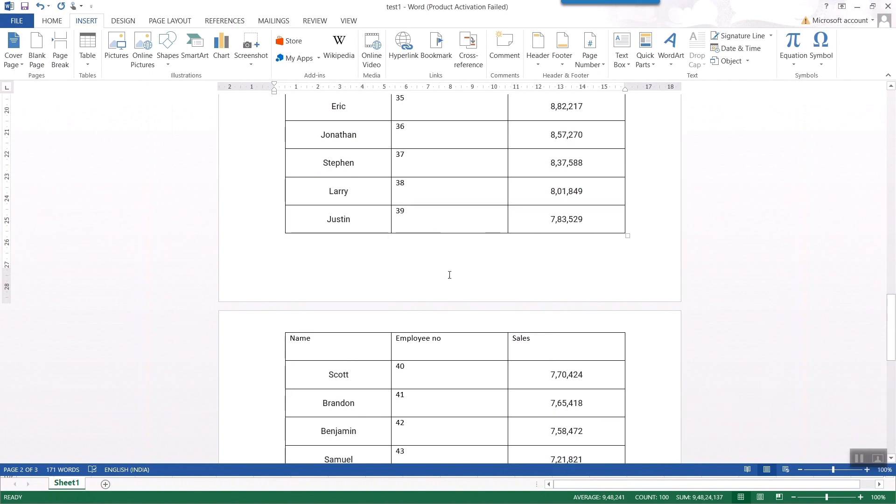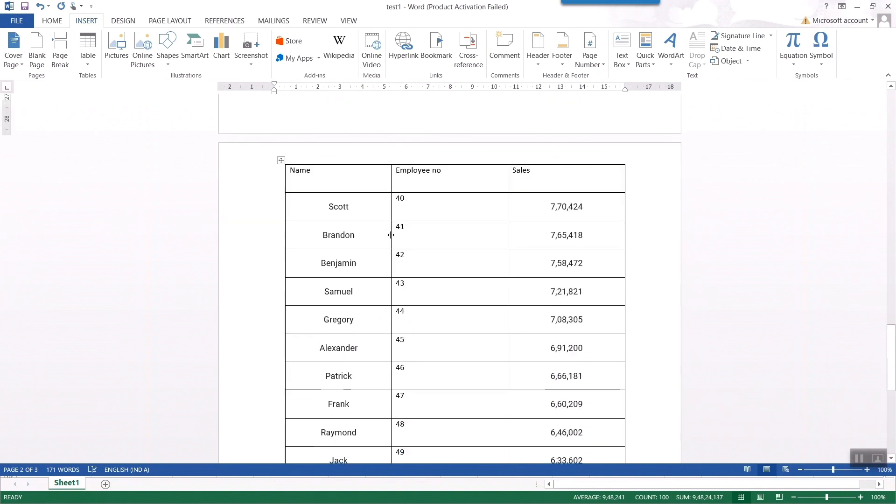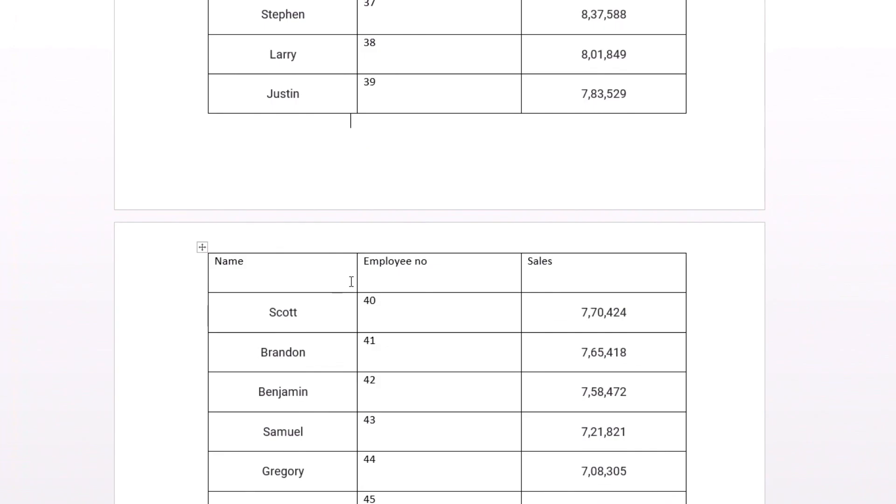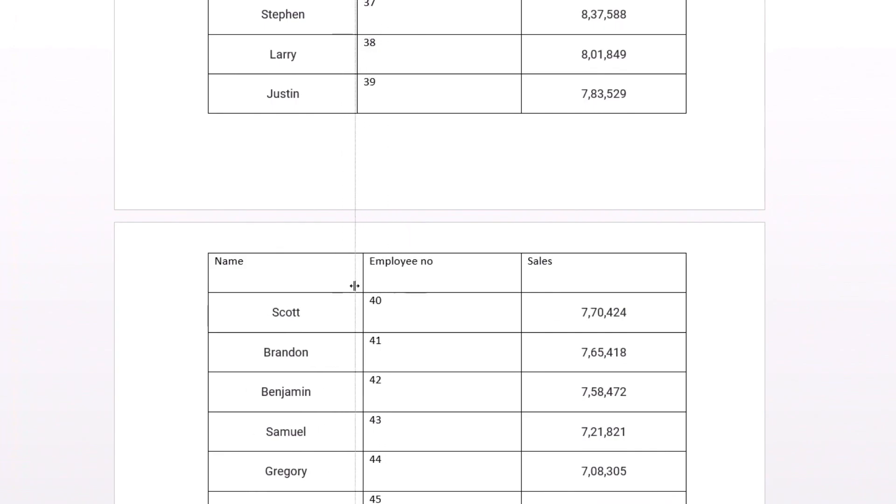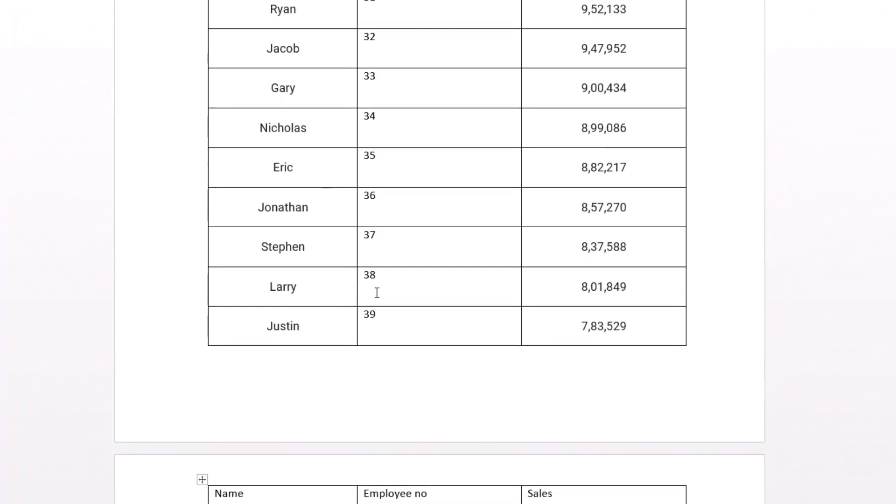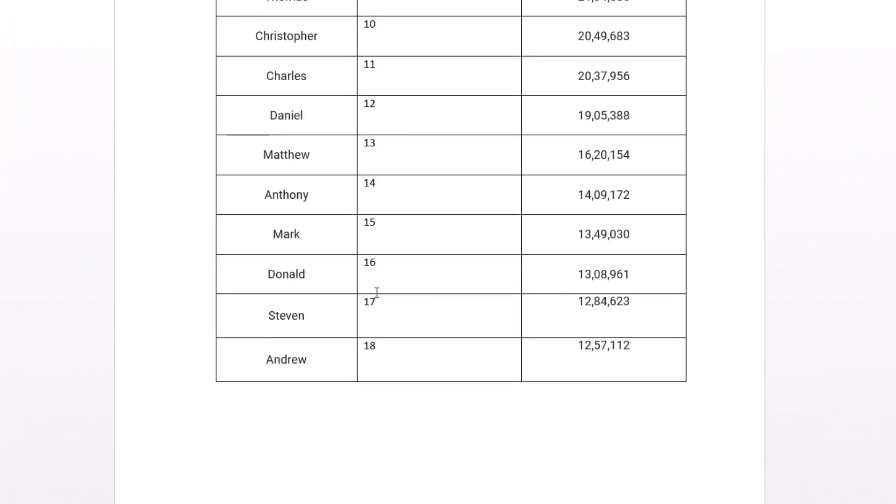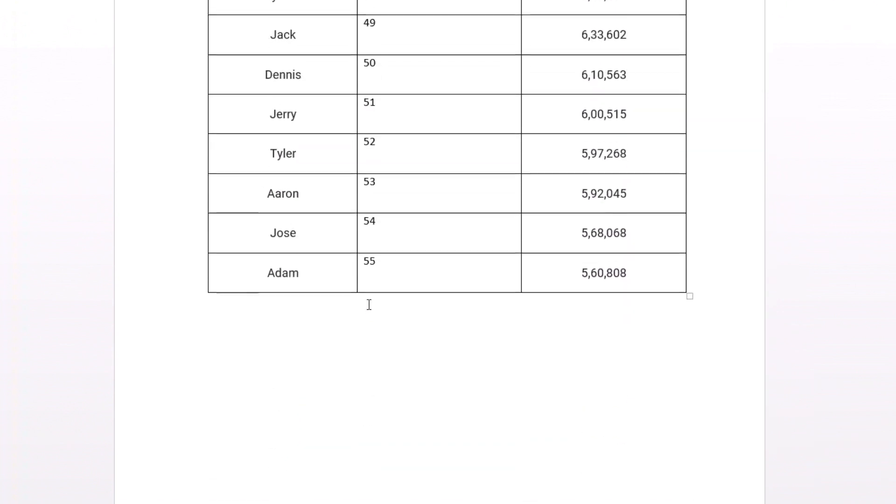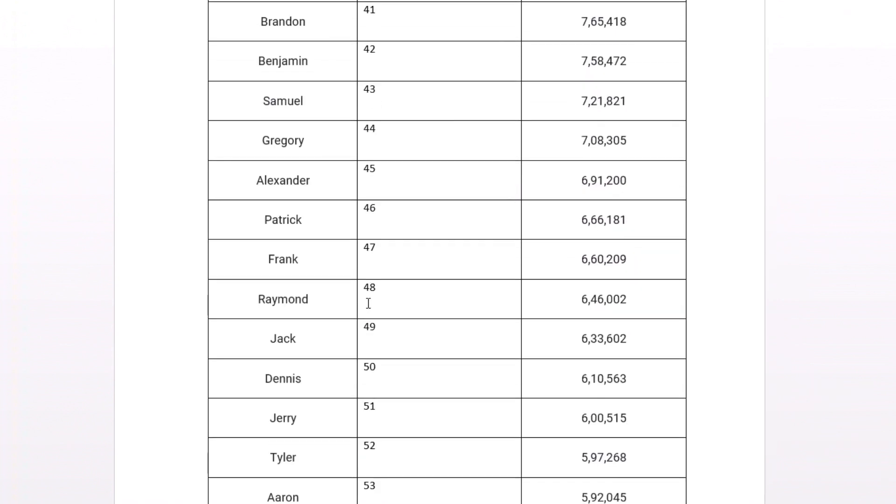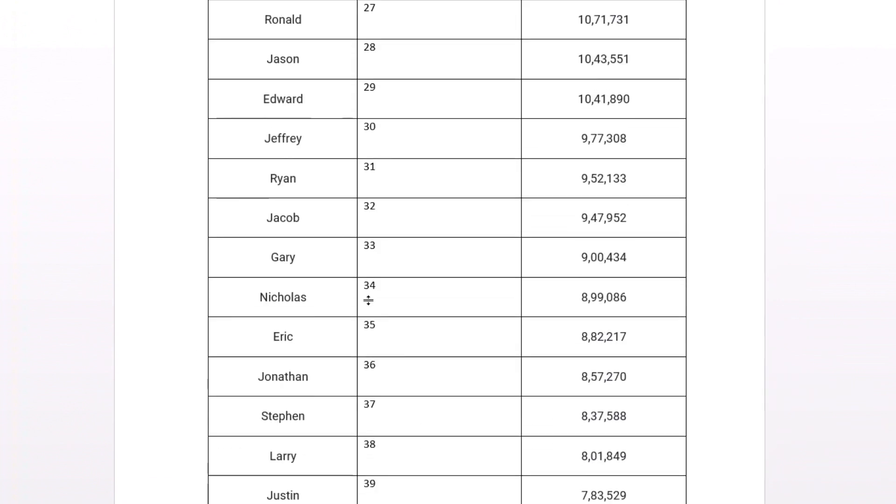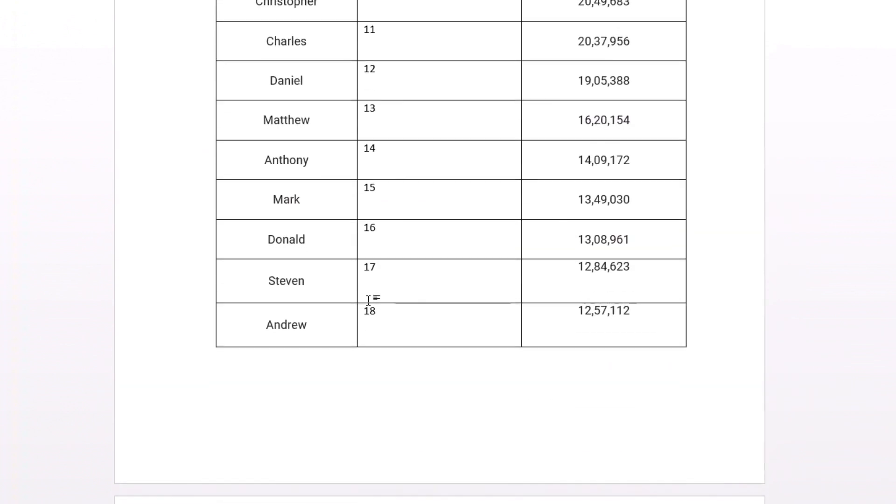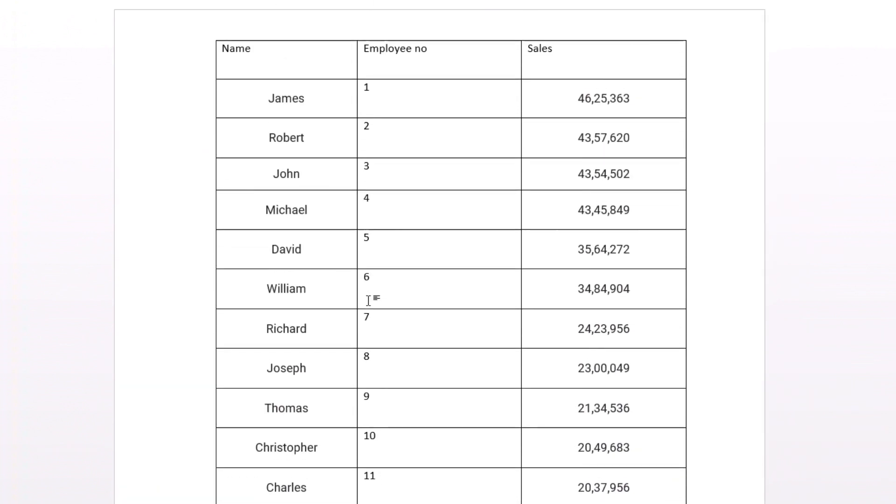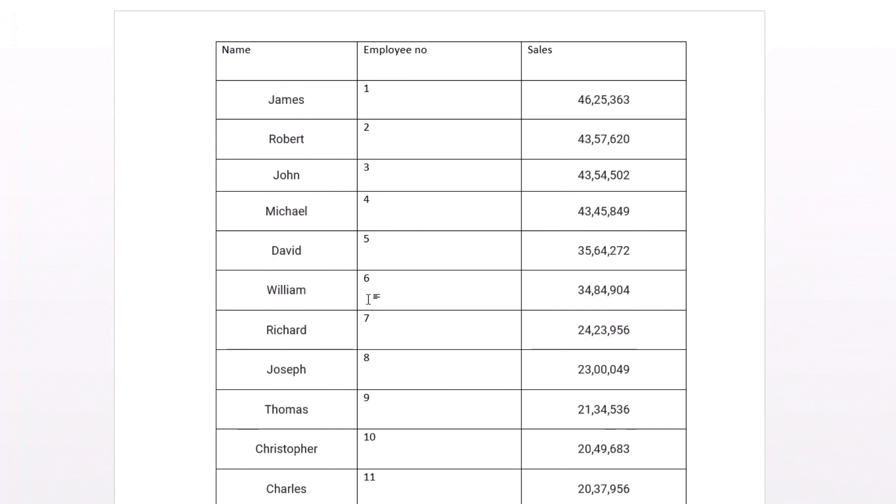Once I do that this table is again broken and the third page table also became completely independent from rest of the tables. So this is how easy it is to separate a continuous table.